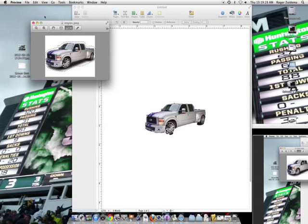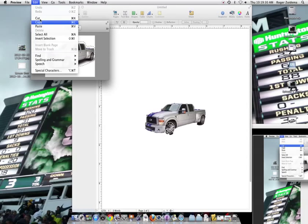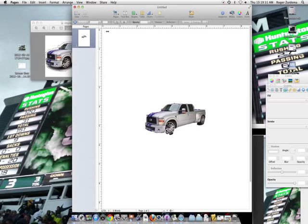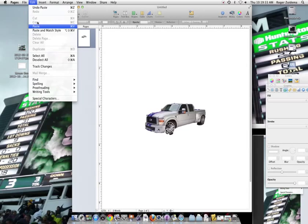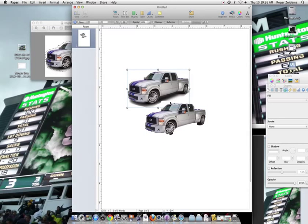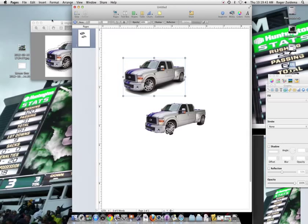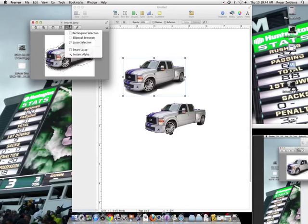And then once I have that, I can try to edit copy. Click over here. Edit. Paste. There. It worked that time. And then now notice that I have a much smoother one because I lassoed it myself rather than the smart lasso.